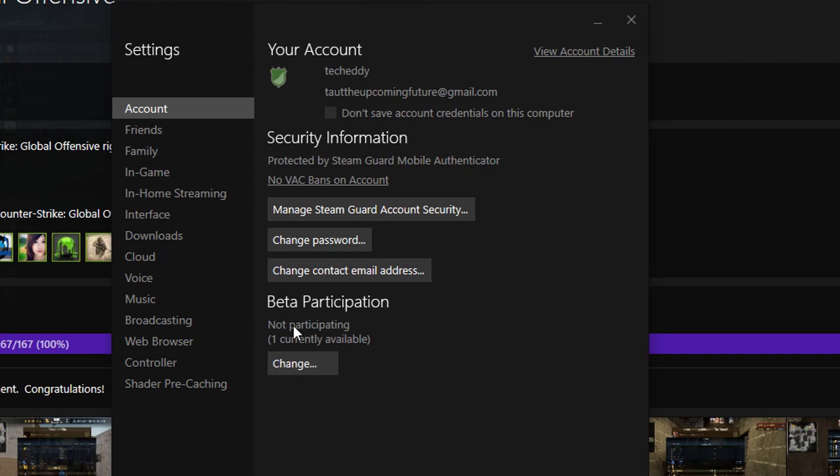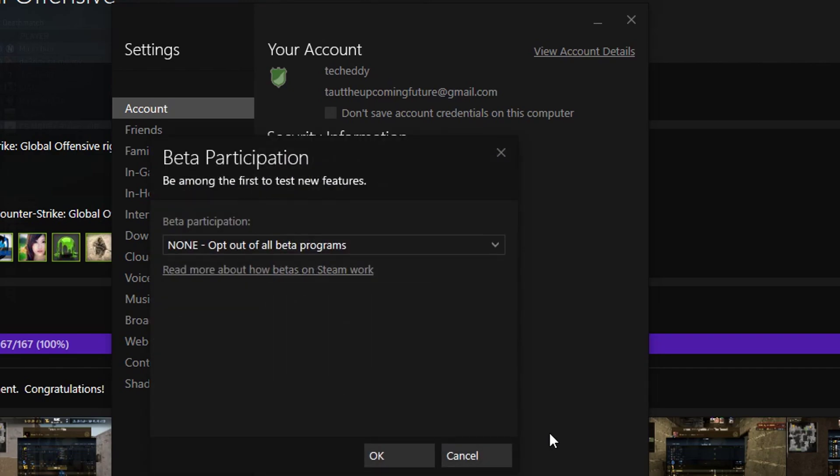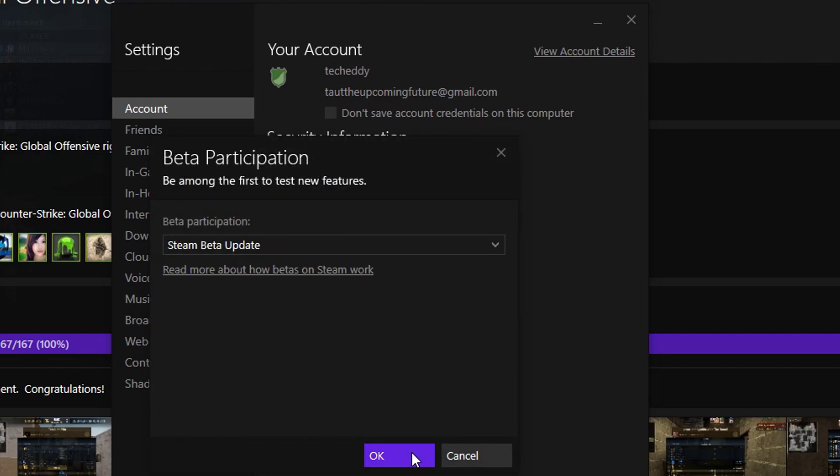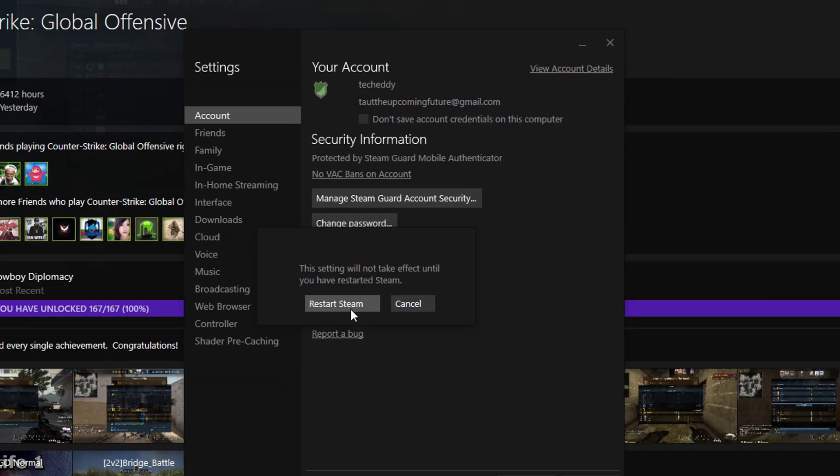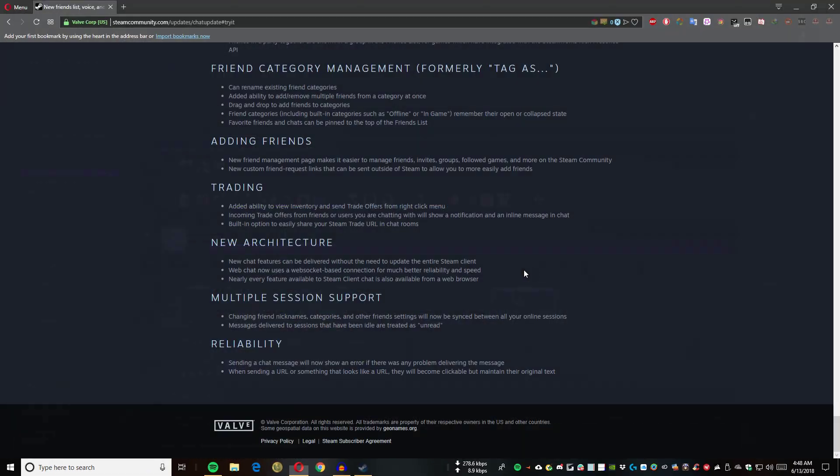There we go - beta participation. Go to account, then beta participation. Let's change to Steam beta update, then we have to restart Steam.